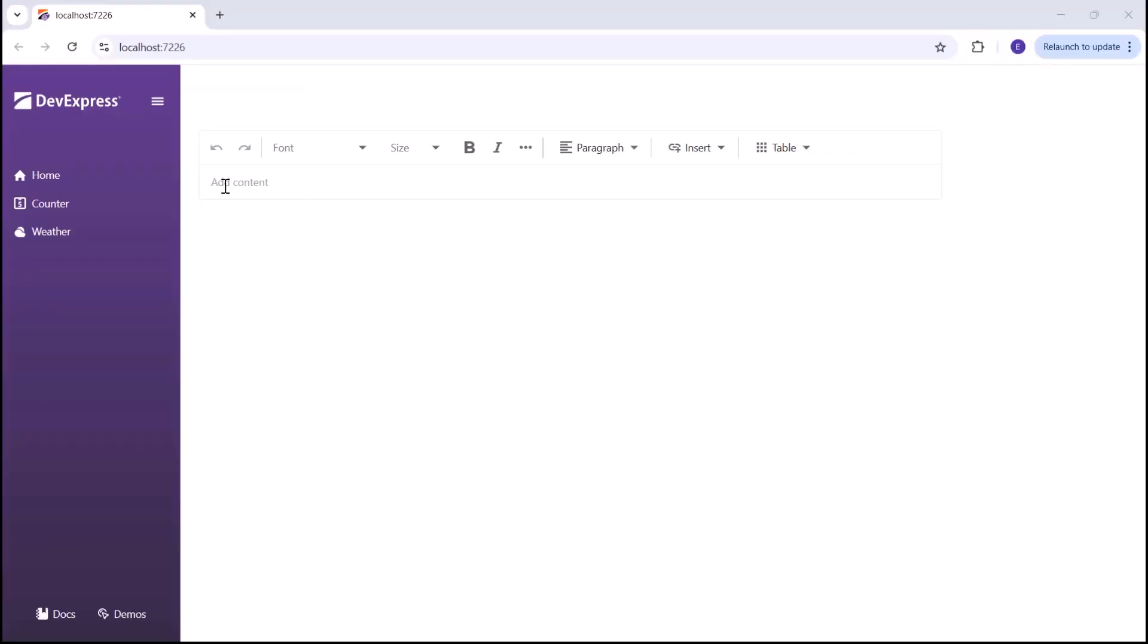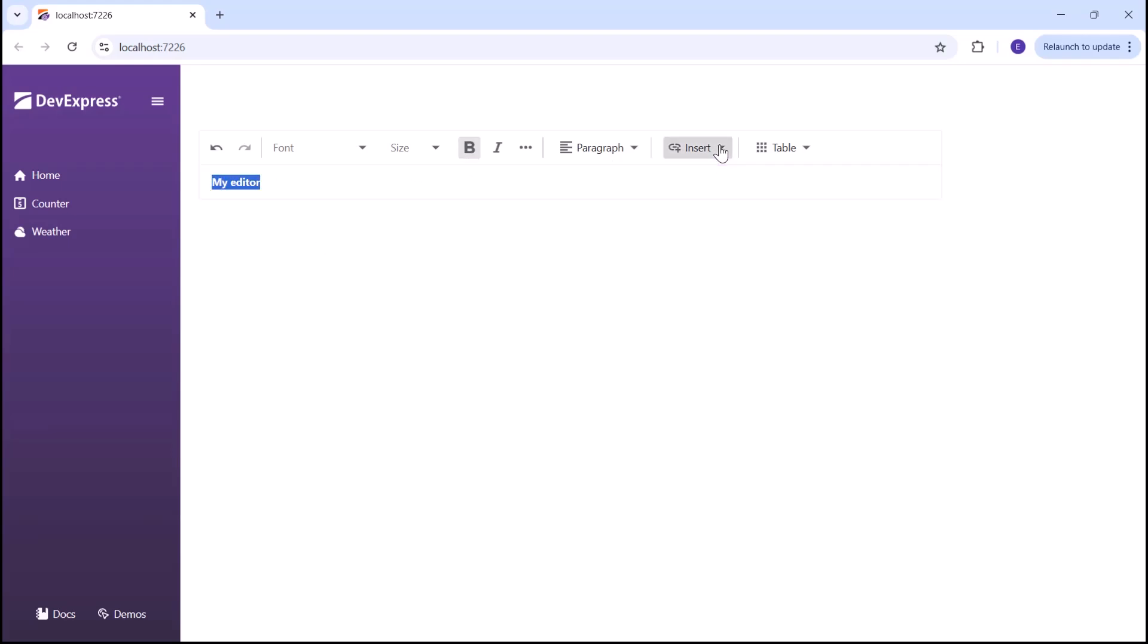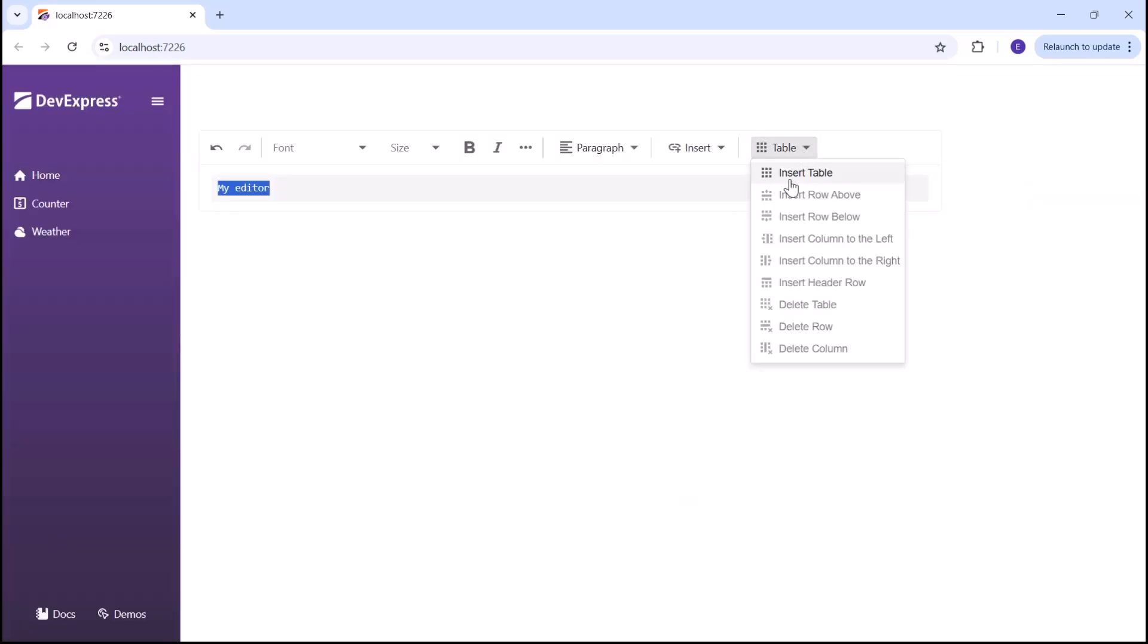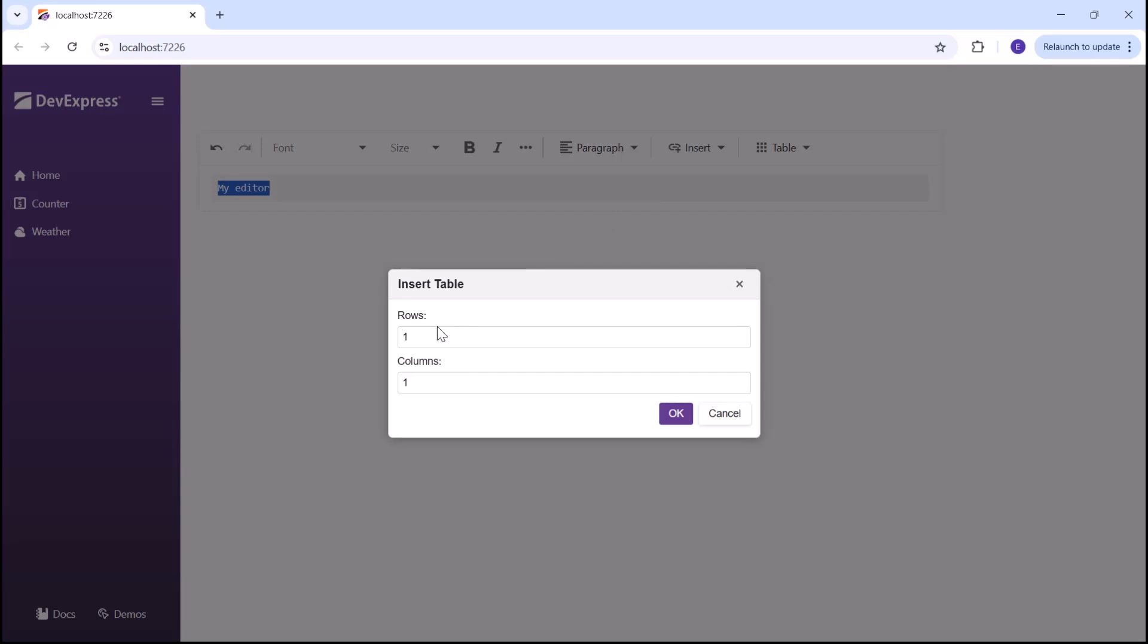An editor with the prompt text appears right after the page loads. I can type text, use toolbar commands to format text, or add inline and block elements.